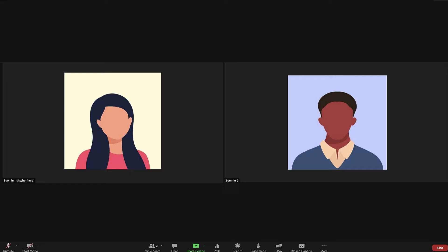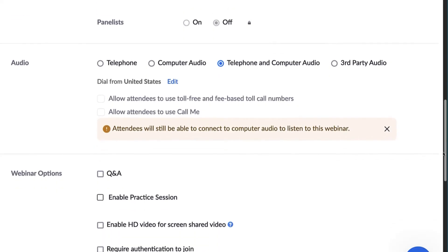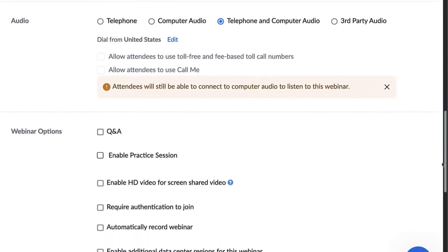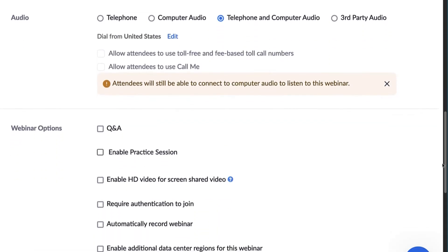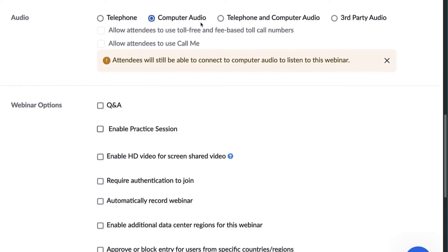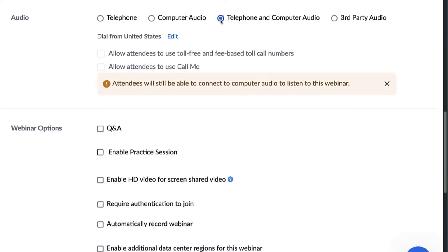Next, decide how you will let attendees listen to the audio of your webinar. You can allow attendees to join by telephone, computer audio, or both. You can even allow attendees to dial in from specific countries only.